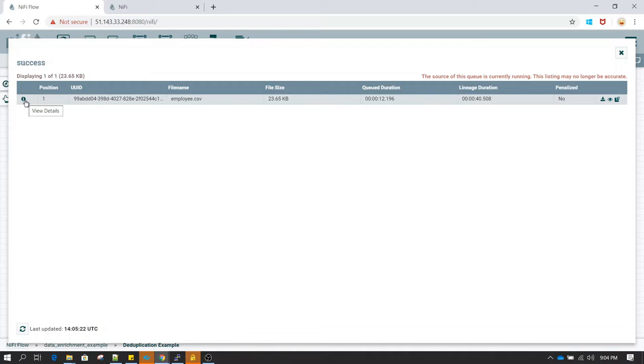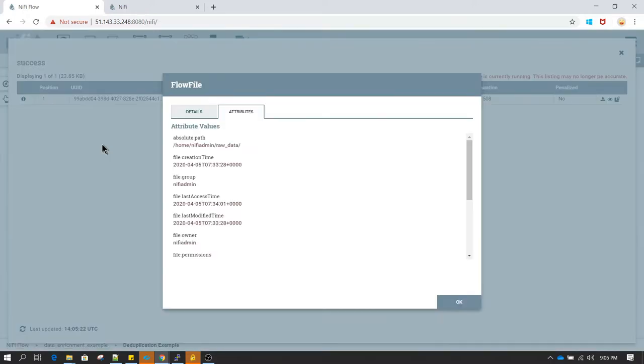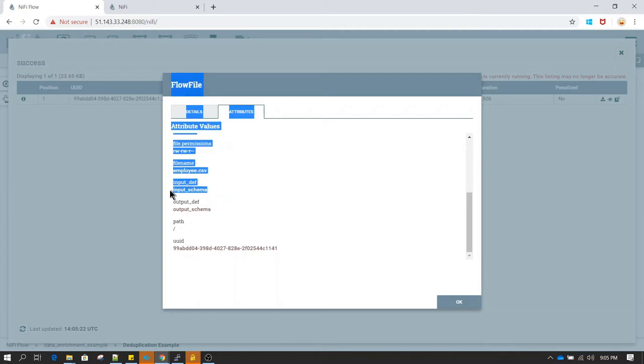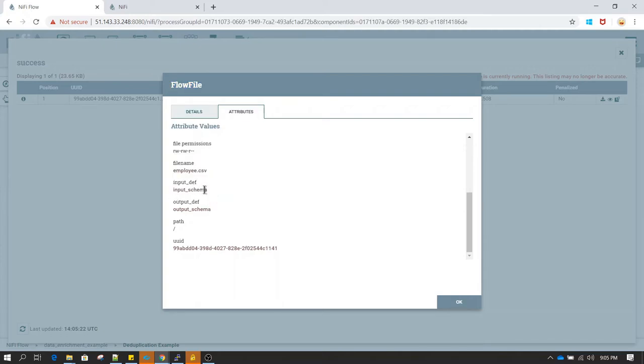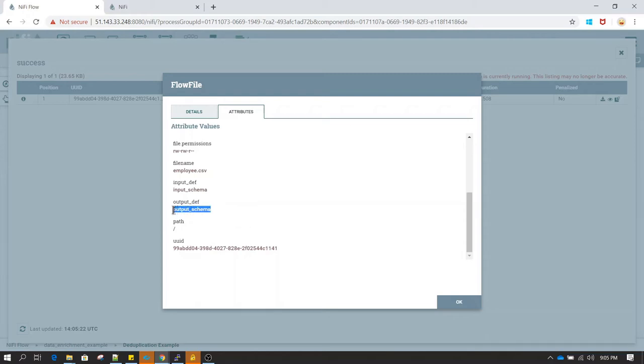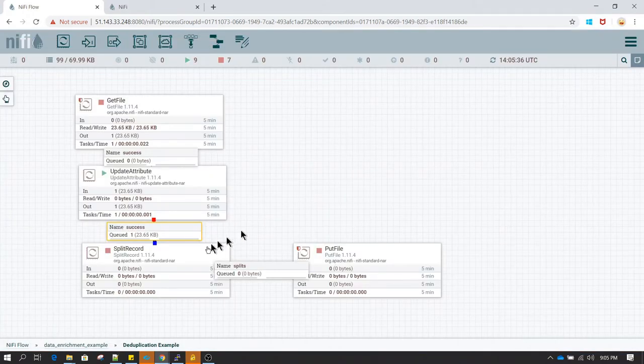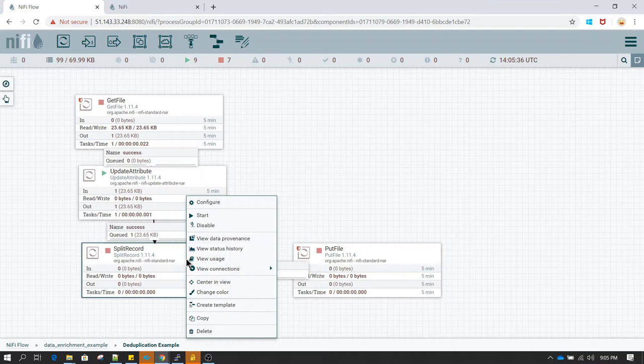As we see in the queue we have data which came from employee.csv file. Let's now start update attribute. Update attribute is just going to update two attributes which is input definition and output definition. So you go and click on view details and if you see we will be having input definition and output definition. Input definition is set to input schema in which we have defined the Avro schema on how to read the csv file. And similar for output definition we have defined output schema.